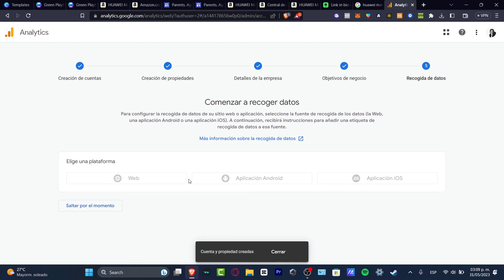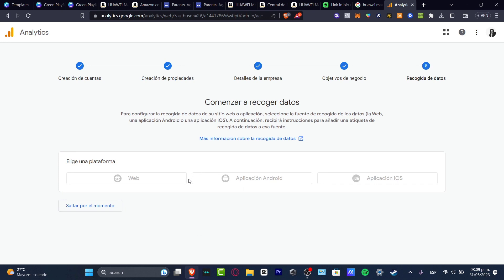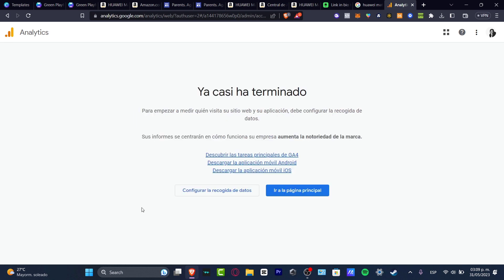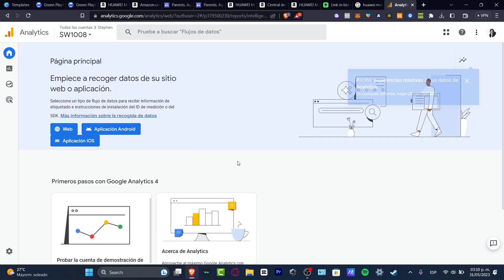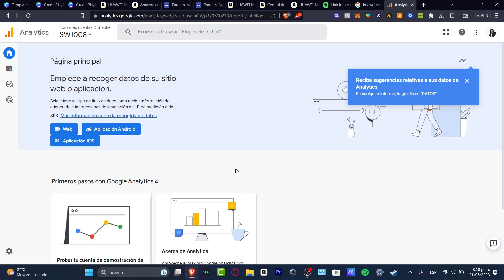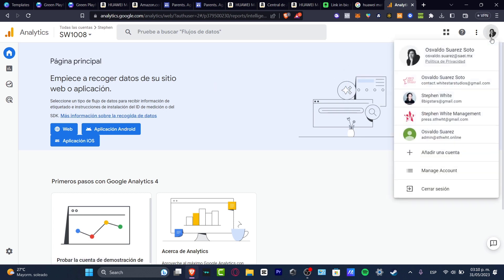Once you've done that, it's going to ask you to connect an actual platform — whether that would be a website, an Android application, or an iOS application. I can choose website, for example. Now that I've created an account in Google Analytics and have a property, what I want to do is get started by adding Google Analytics to my actual website so I can track all the analytics data inside Google Analytics.